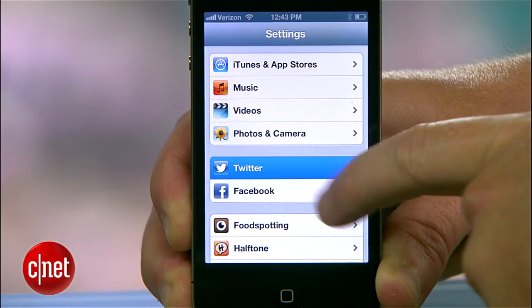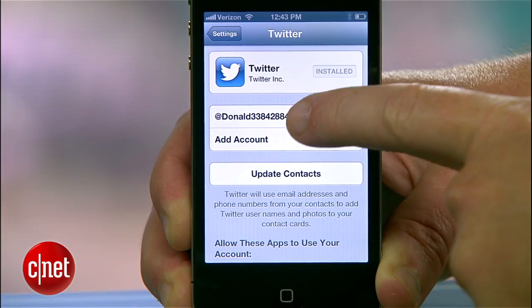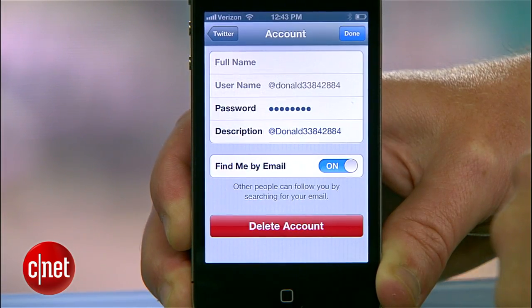First, make sure you have your Twitter account all set up. Under Twitter settings, make sure that the app is installed and that you're signed into your account.